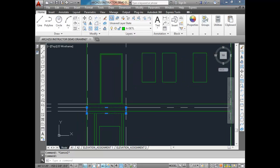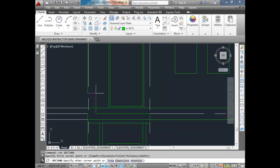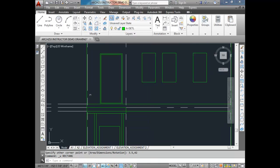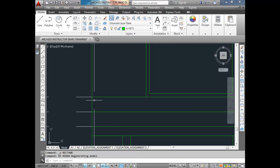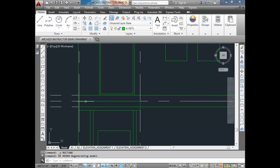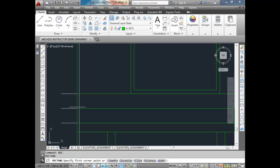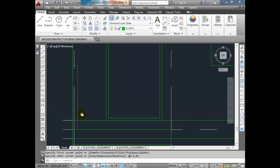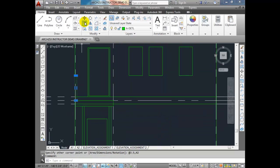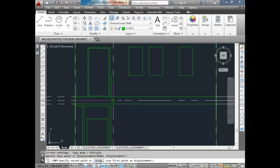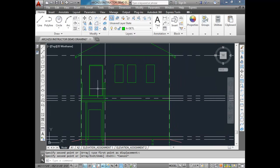Now we might as well draw the new posts and everything else while we're here. I'll do a rectangle starting from the top of my landing. New posts are 3.5 inches wide by 42 inches high. Rectangle at 3.5 comma 42. So there would be one newel post. I'm going to copy that newel post from one end of the landing to the other. So there's my other newel post.